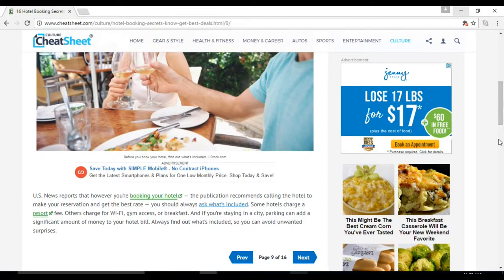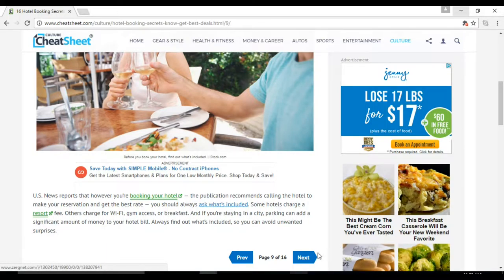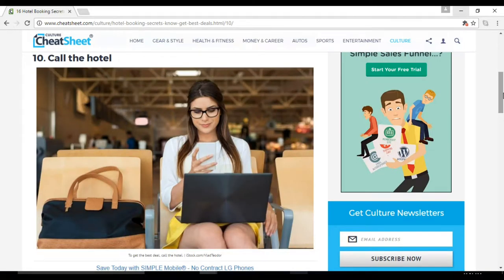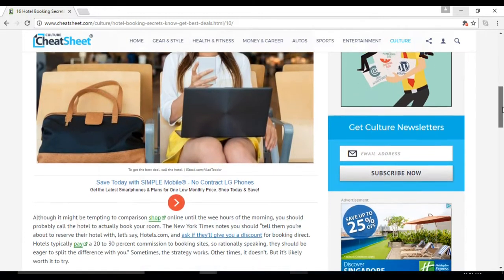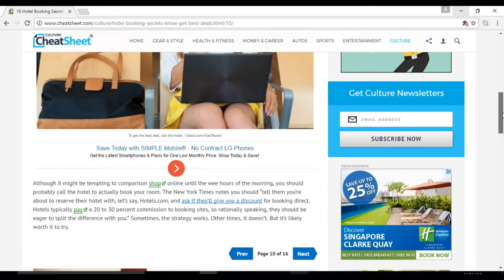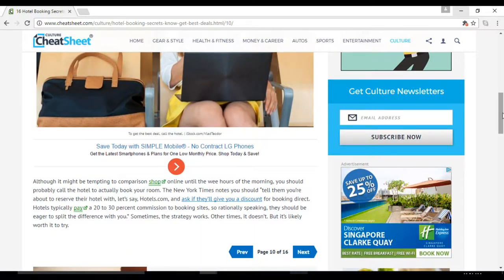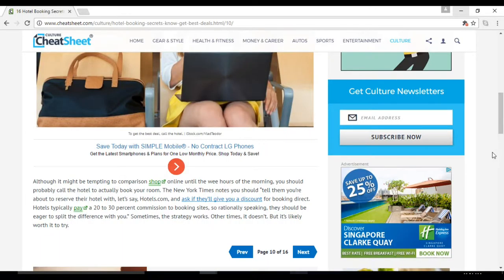So rationally speaking, they should be eager to split the difference with you. Number eleven: sign up for the hotel's loyalty program. Many hotels' loyalty programs guarantee members the best rates, and they sometimes get you things such as free Wi-Fi.